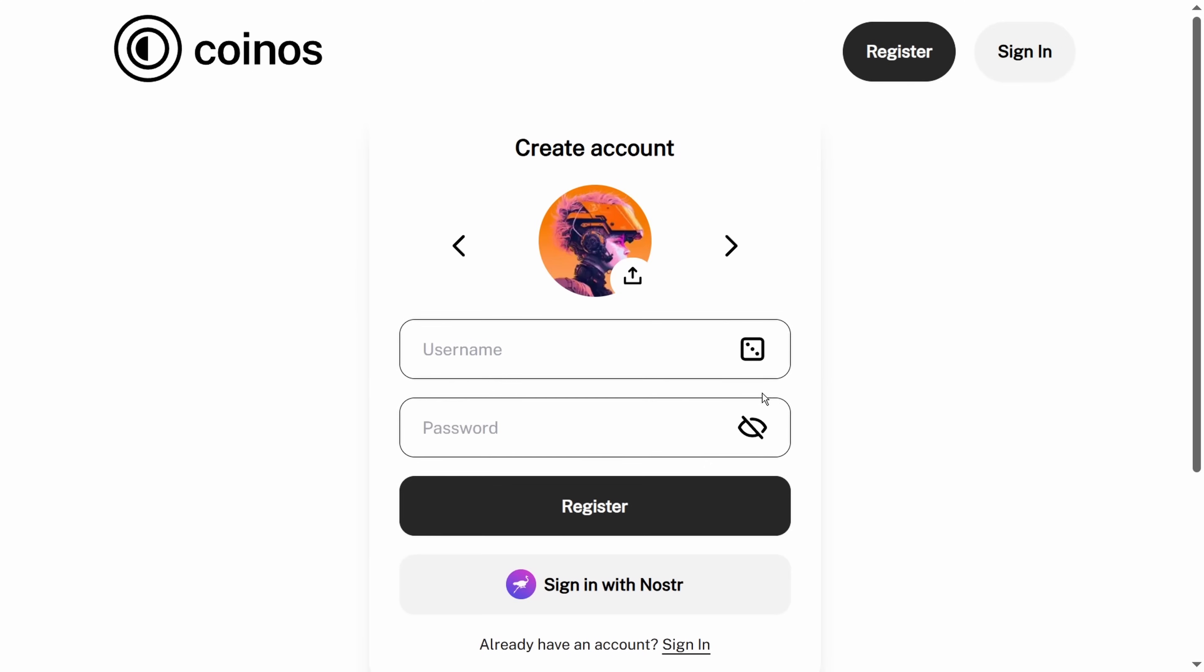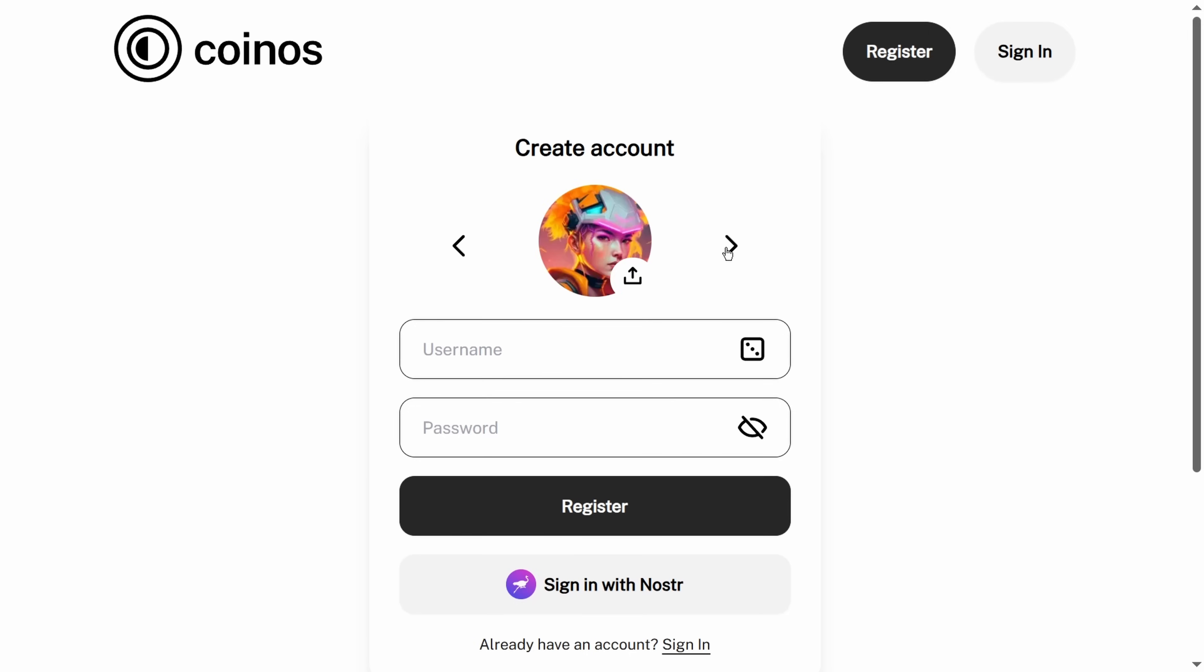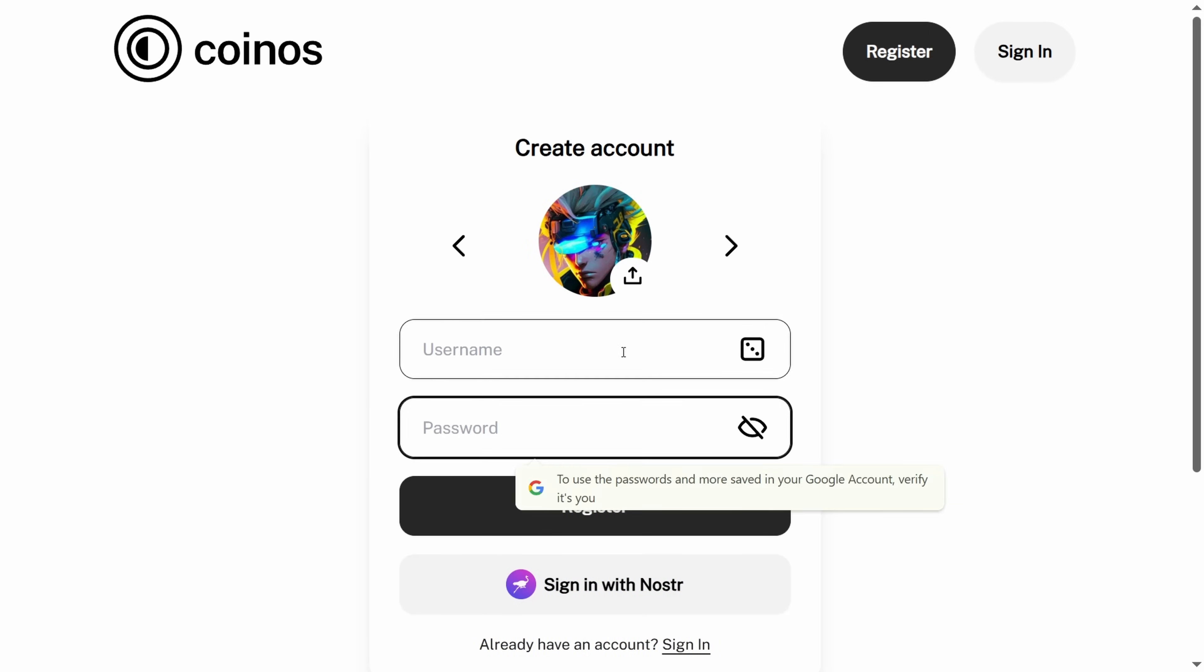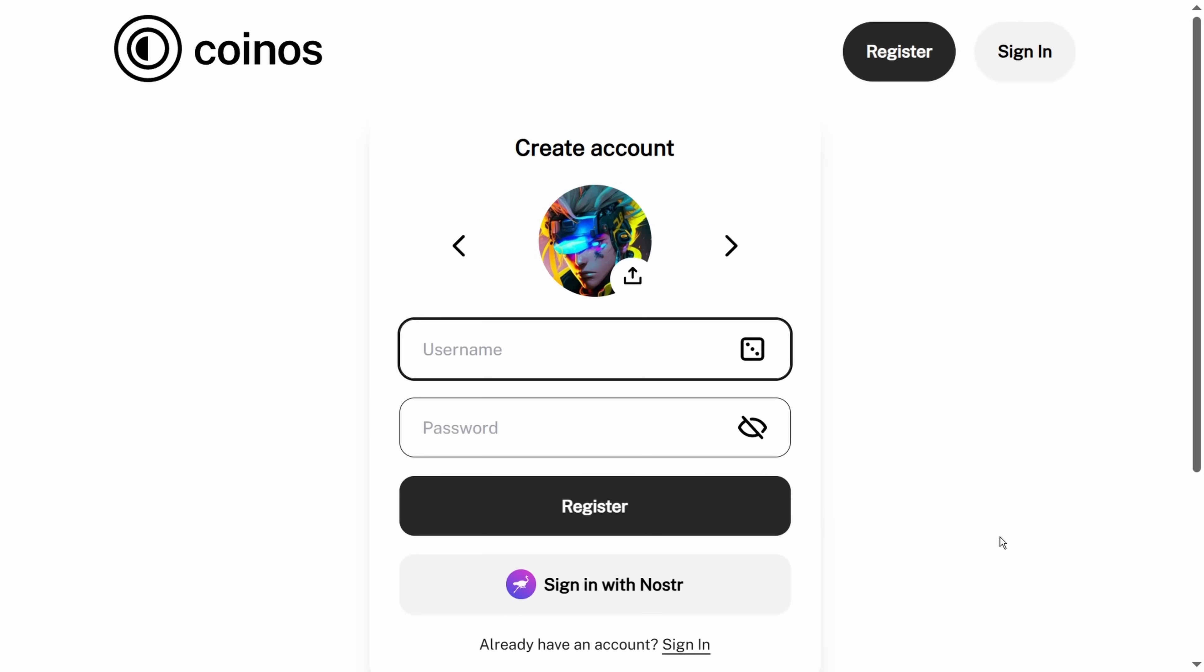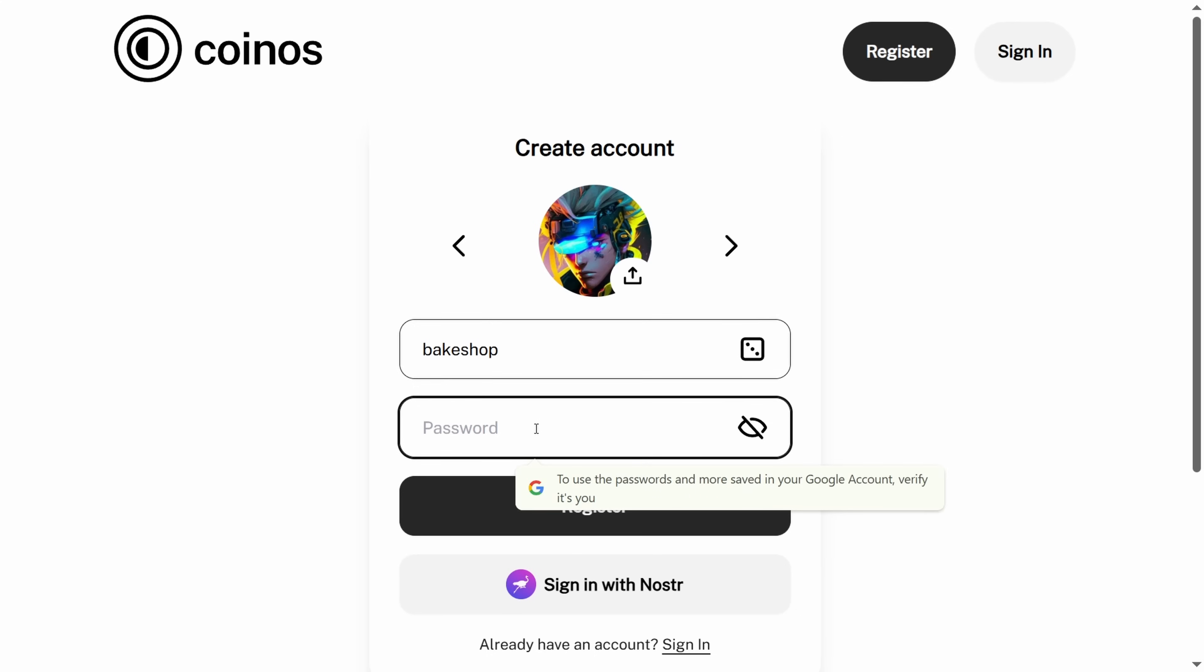Let's click register here. You can pick your icon and create a username and password based on your business. Say we are called Bake Shop. We just type in Bake Shop, create a nice and secure password, much more secure than the one that I'm doing right now, and let's register.